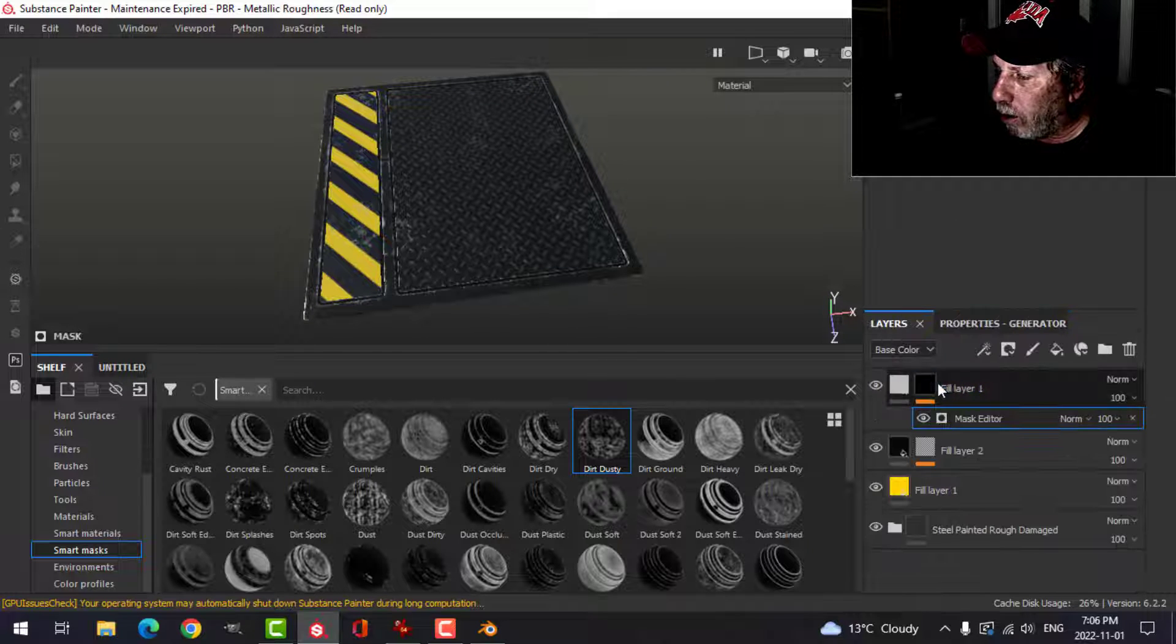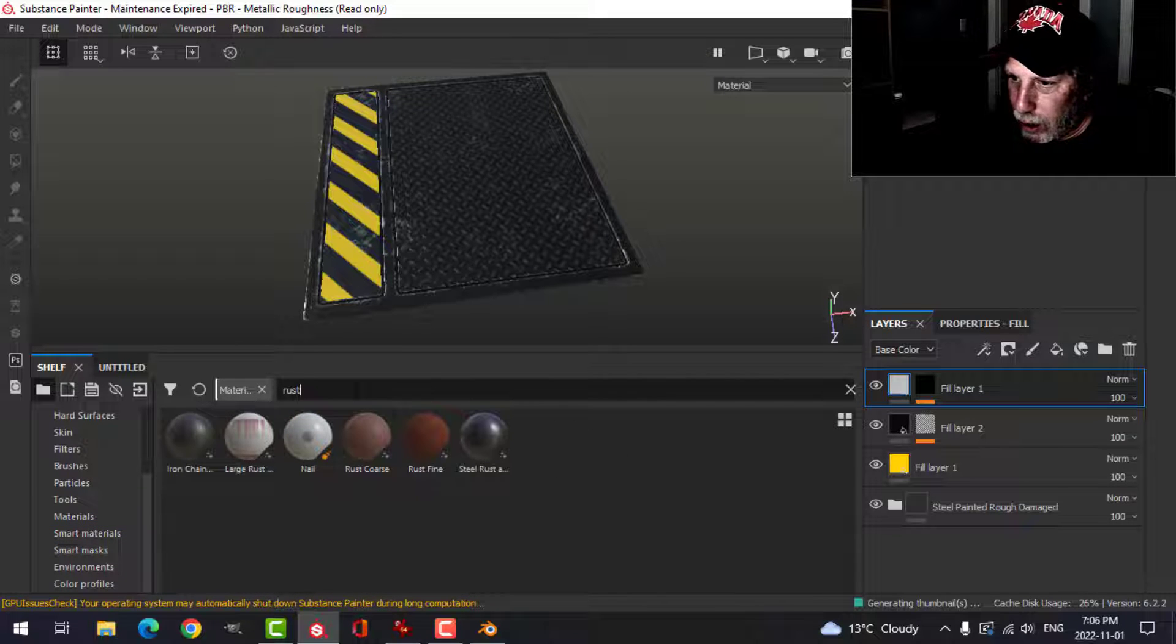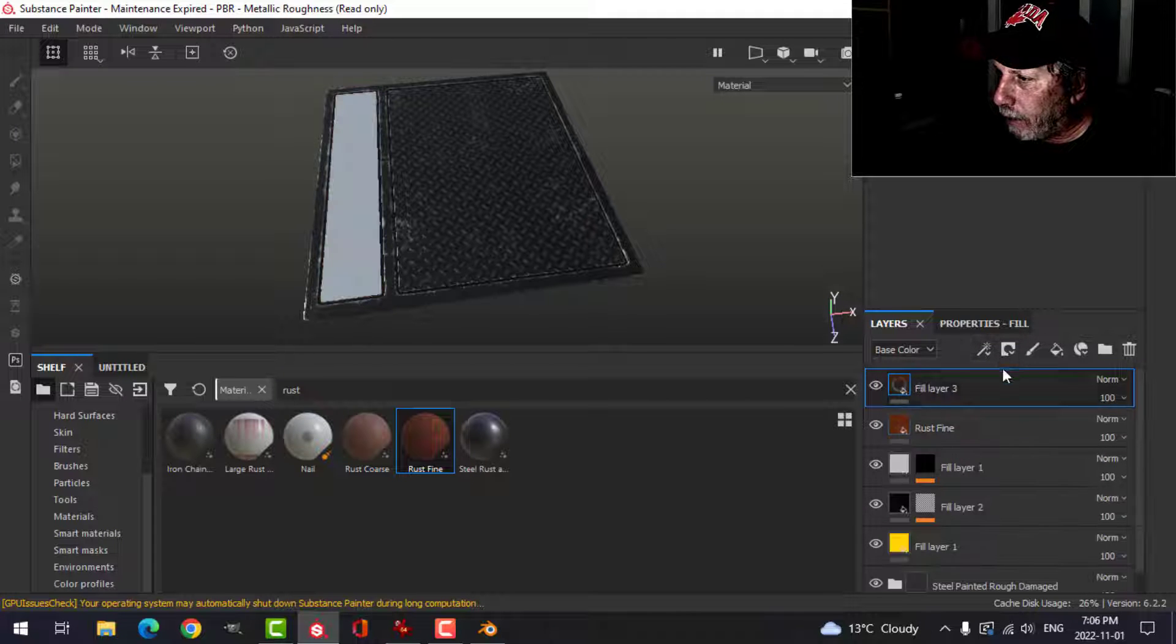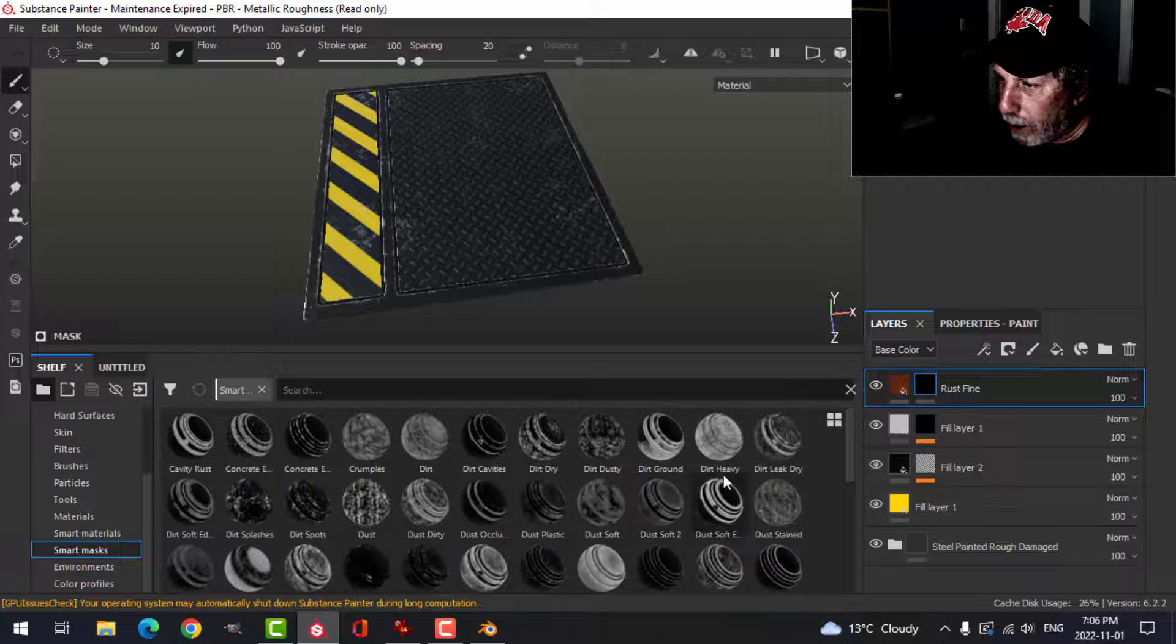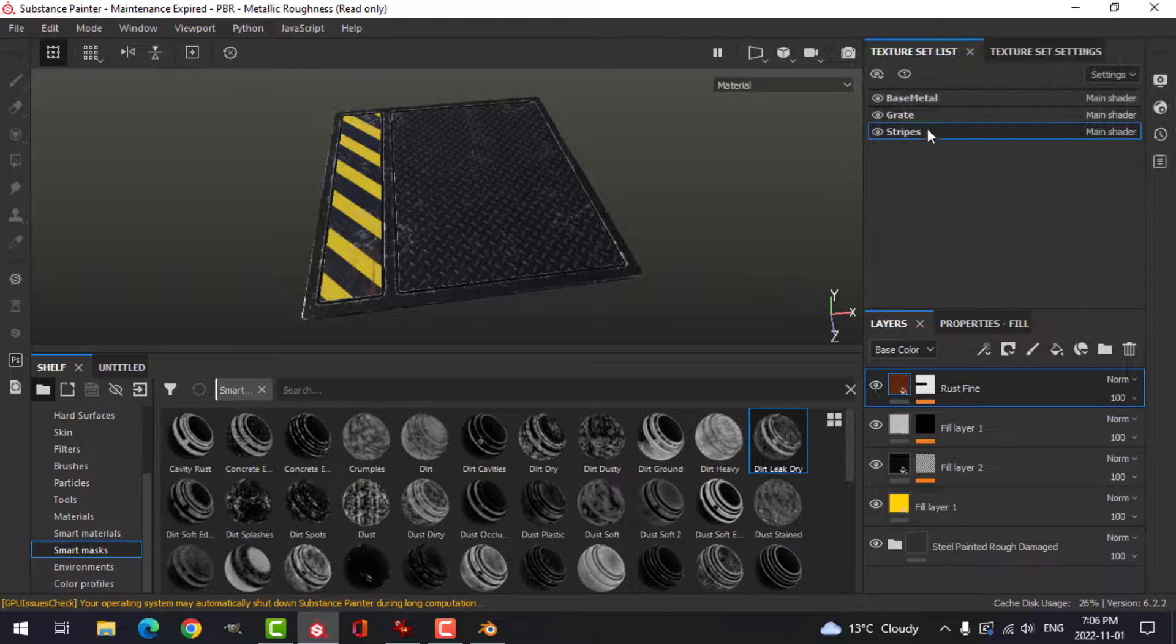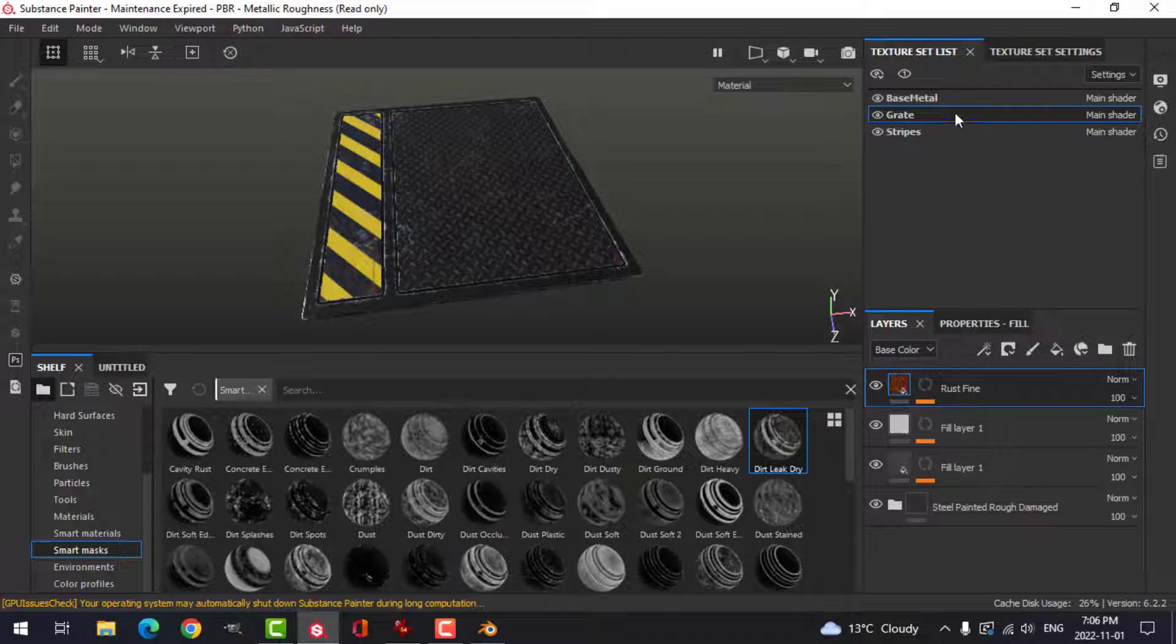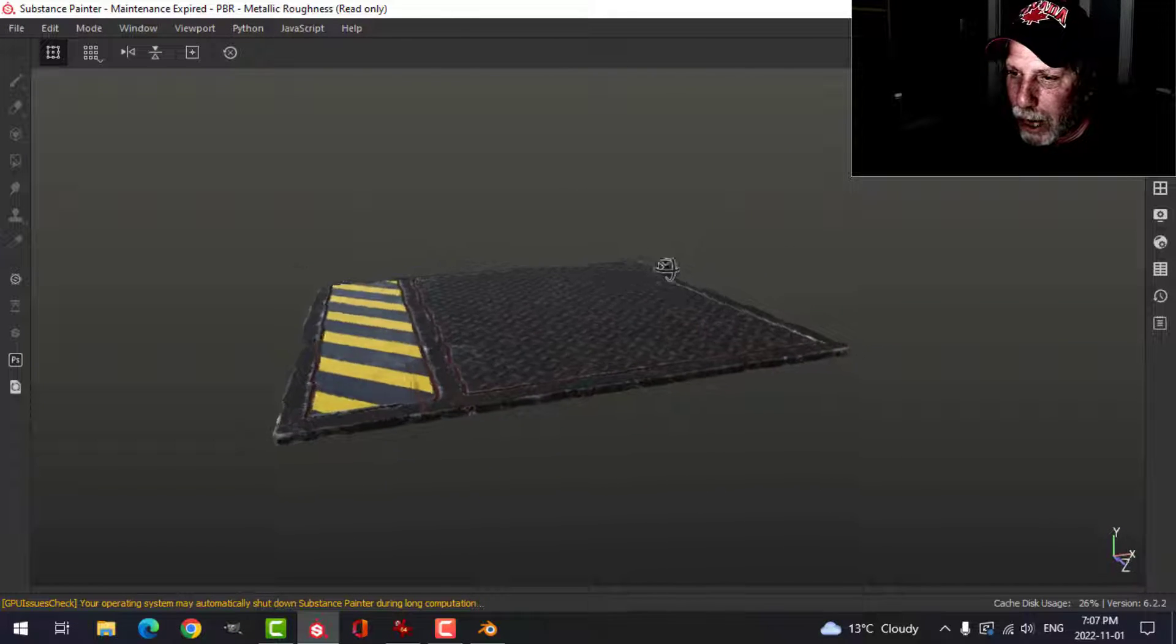Okay. And finally though, I will add one more material. Let's search for rust. And take this rust fine and put it on there. And then add a black mask. And then smart masks. I'm going to try this leak, which I like. So I'm going to take that. And I'm going to put it on the others. Just a little bit there. And just a little bit there. And that is basically the finished panel.